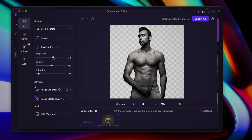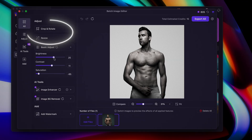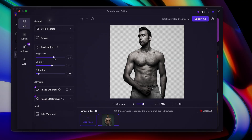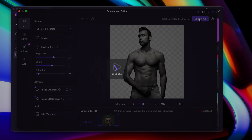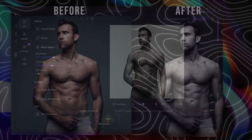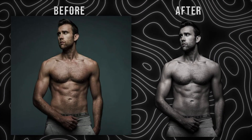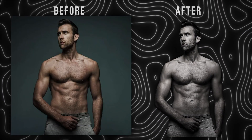I'm going to increase the brightness and contrast and lower the saturation. If you want to crop, rotate, or resize the image, you can also do that here, but I'm just going to click export. Here is the before and after.